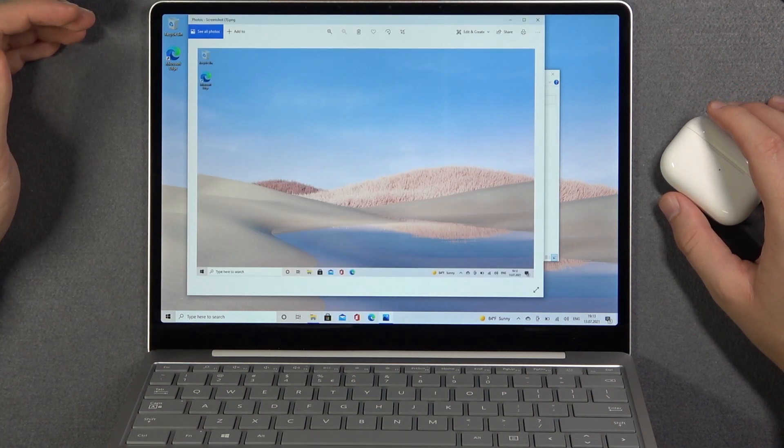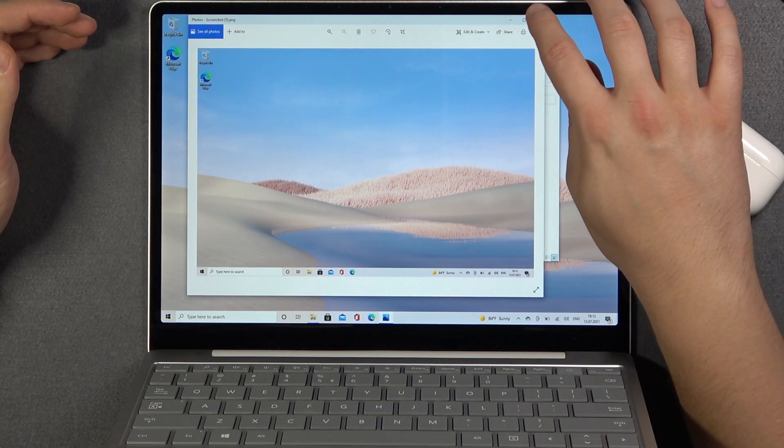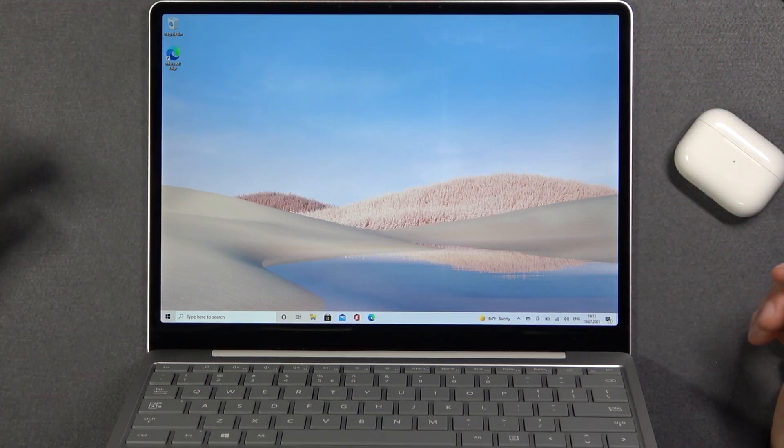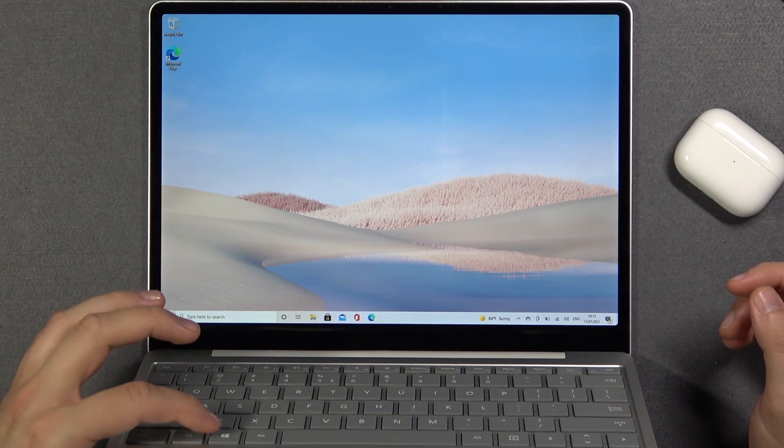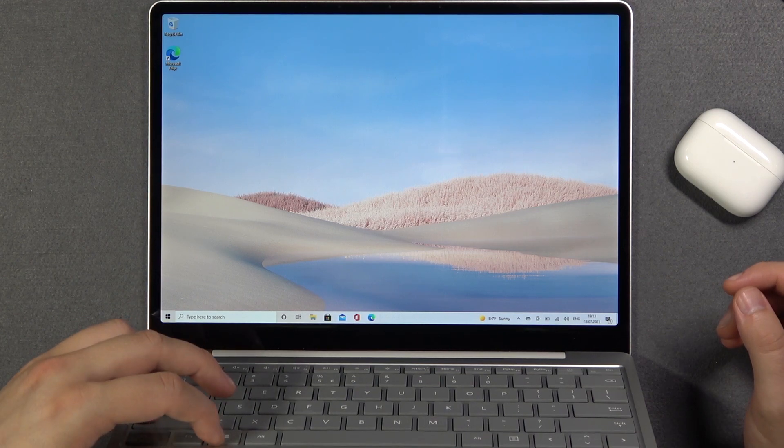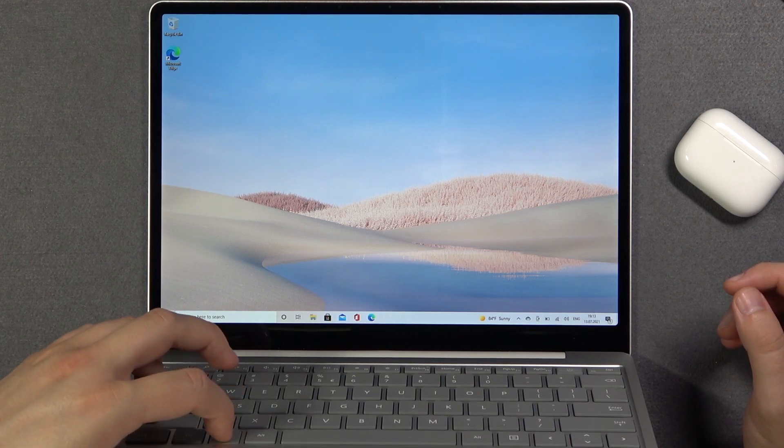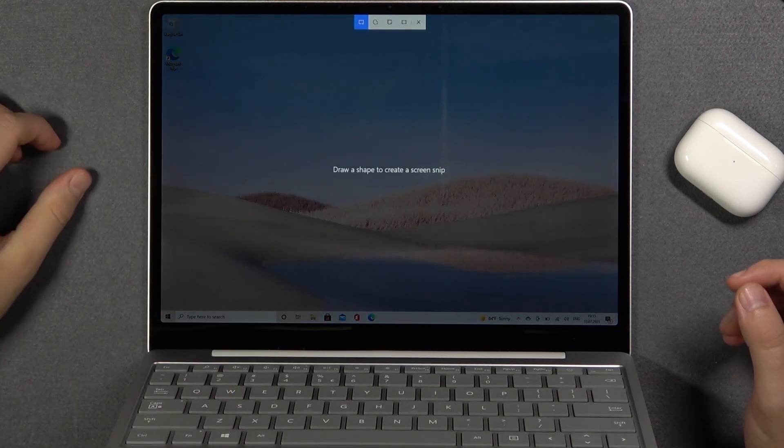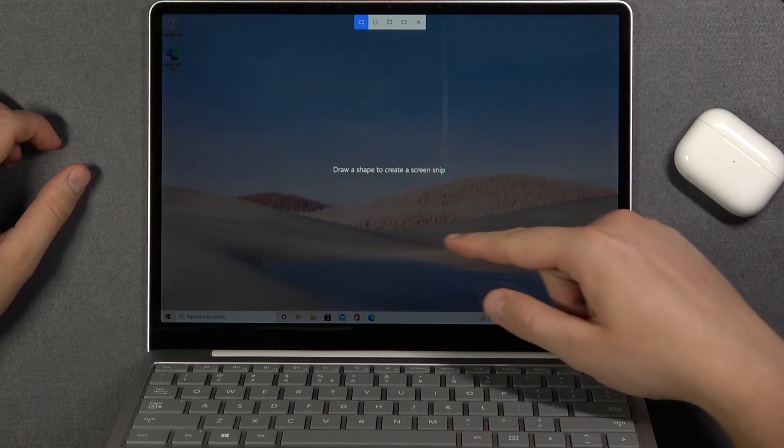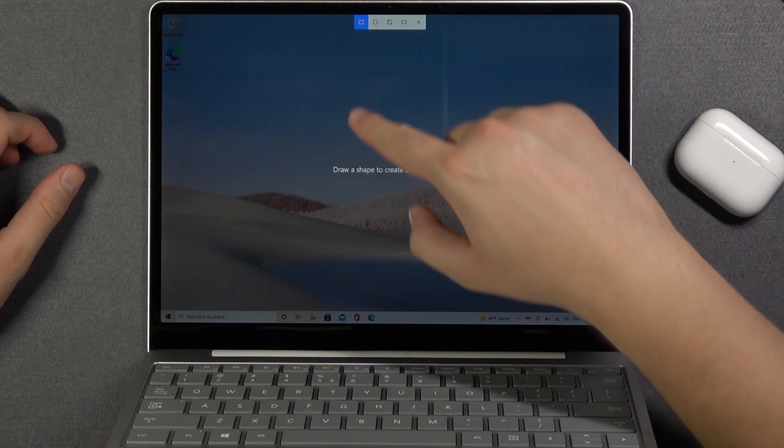And another method to capture our screen. So we have to click Windows key, Shift, and then S. And as you can see right now we have to draw a shape or create a screen snip.